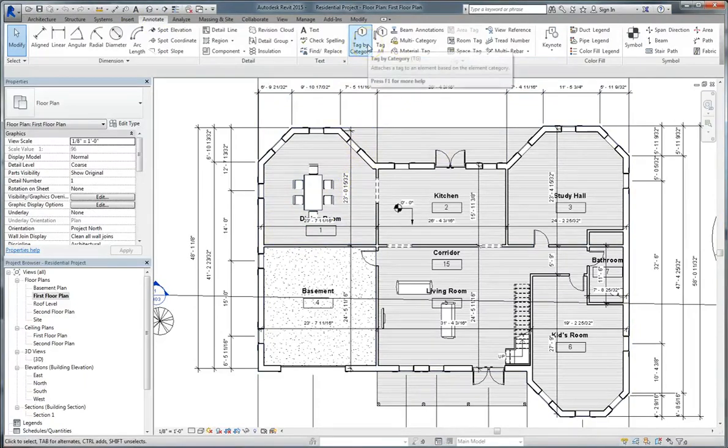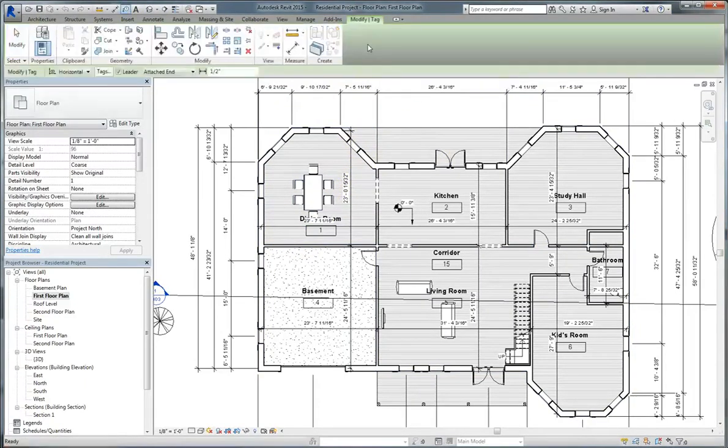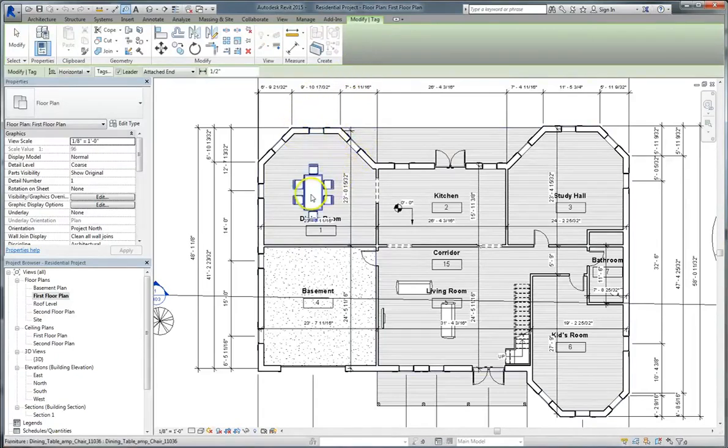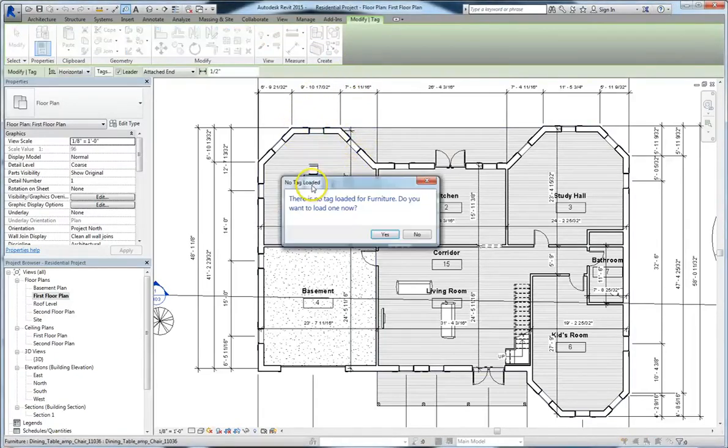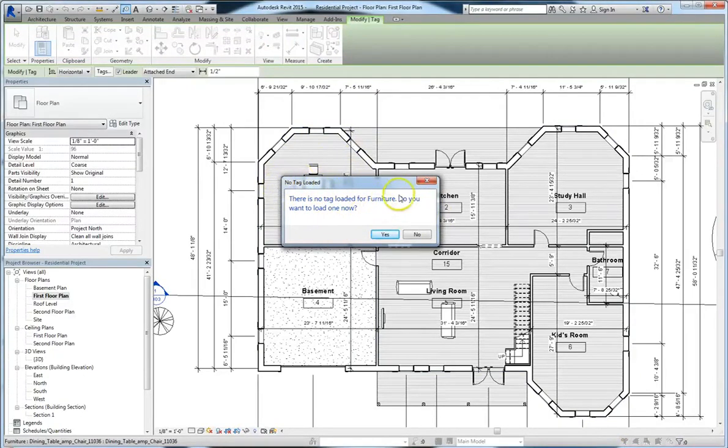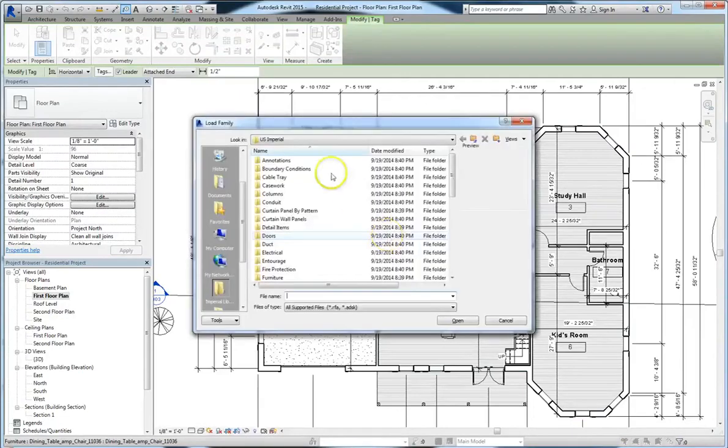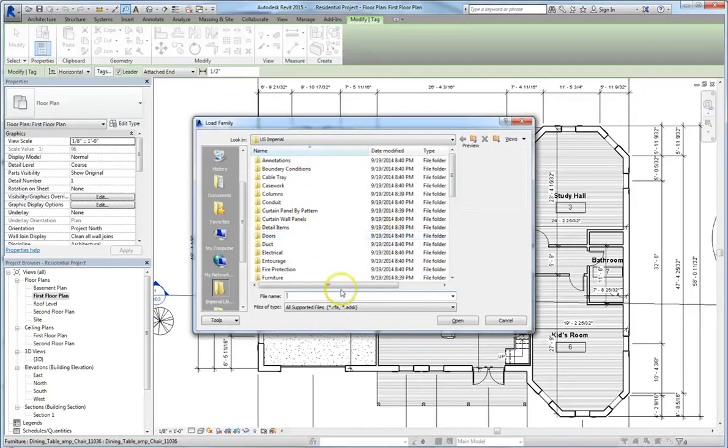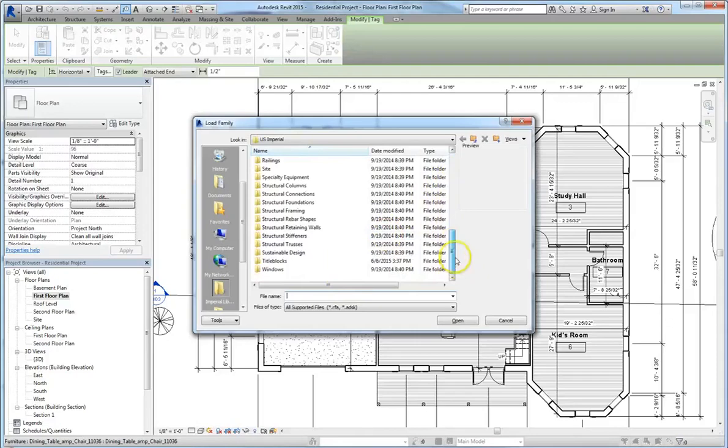In order to tag elements of a single type, you can click the tag by category icon. If you then click on a particular element, you might be notified that that element doesn't already have a built-in tag. If you click yes here, you'll be brought to the load family window, which lets you load in the tags for given families.